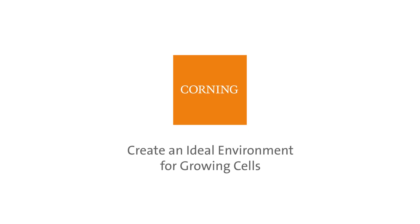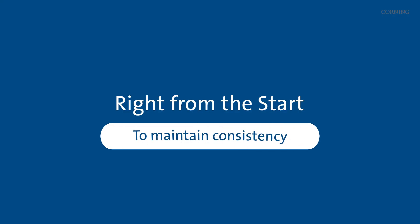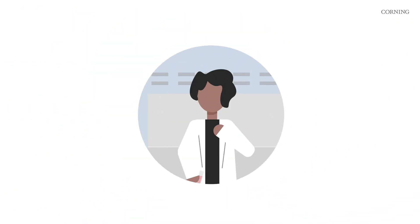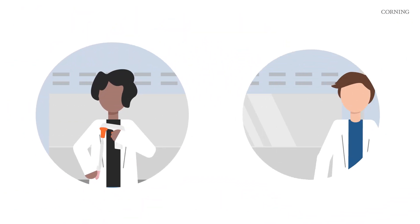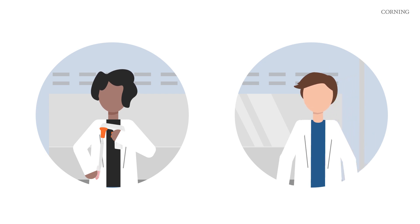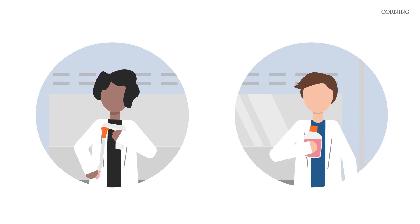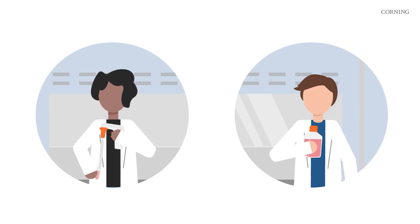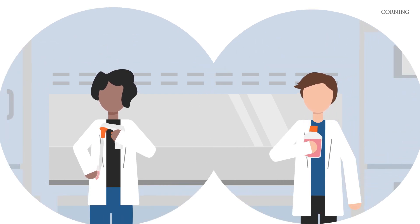Create an ideal environment for growing cells, right from the start. In the dynamic world of cell culture, precision and efficiency are paramount at every phase of your workflow.